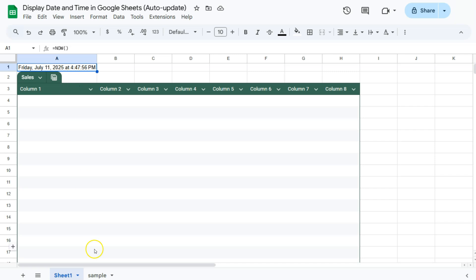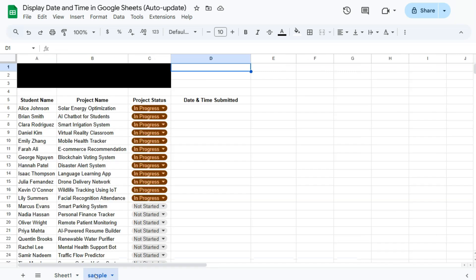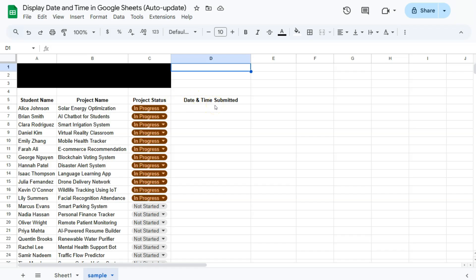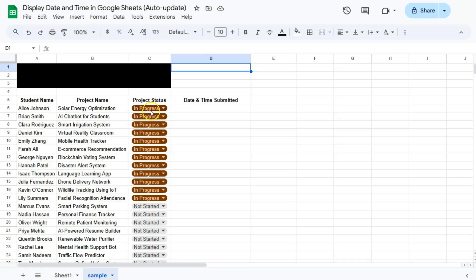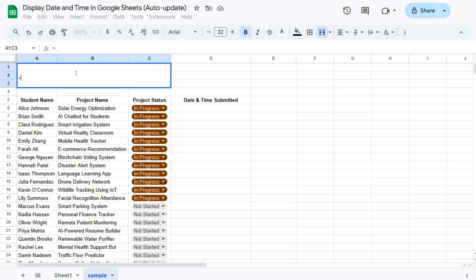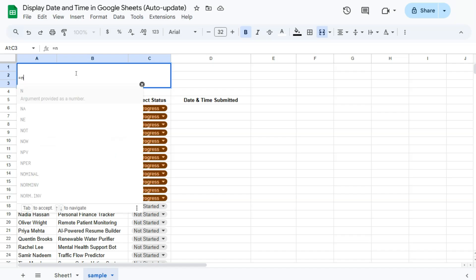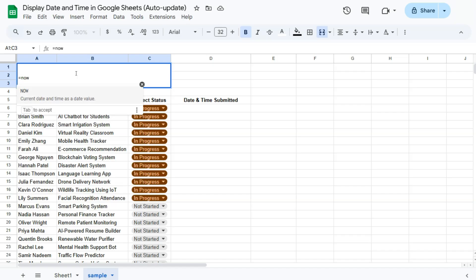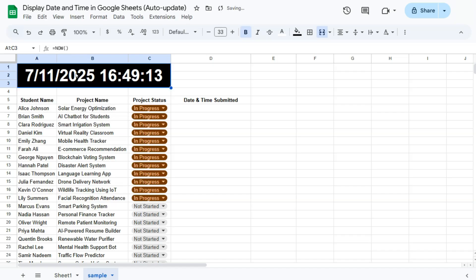So I have another example right here. If we go to this other tab, I have this sample data where I have the student's name, project, project status, and date and time submitted. What I want to do is to have the date and time displayed right here, which I can easily copy if somebody finishes the project and submitted it right here. So I'm going to do the same thing, equal sign, type in NOW, press enter, and there you have it.